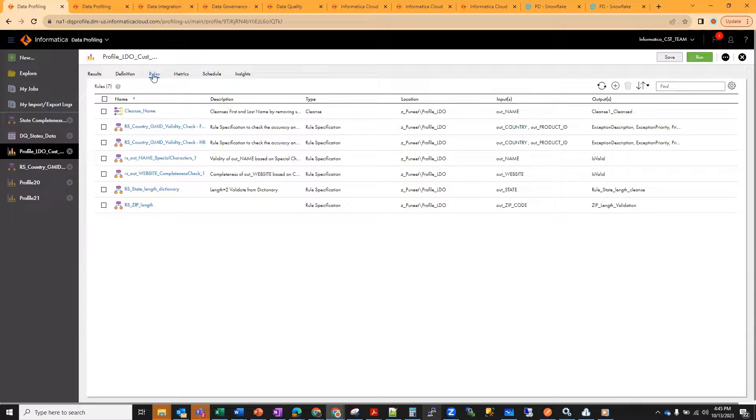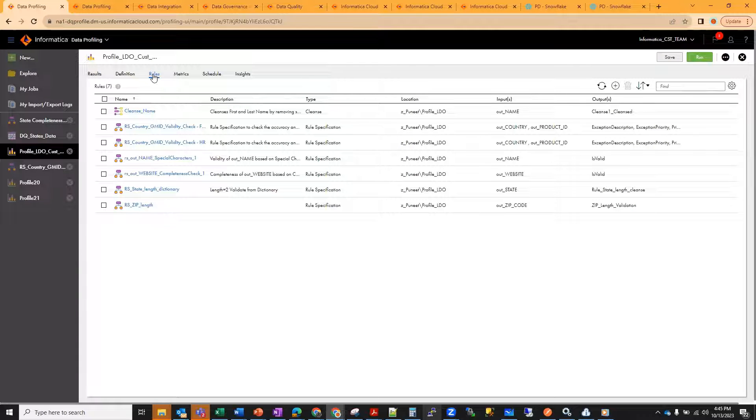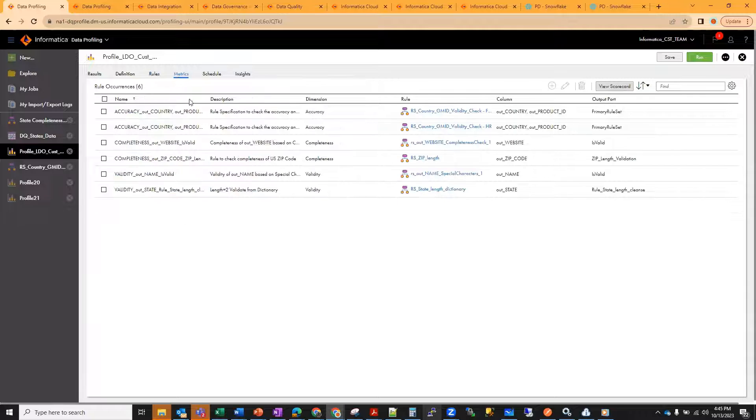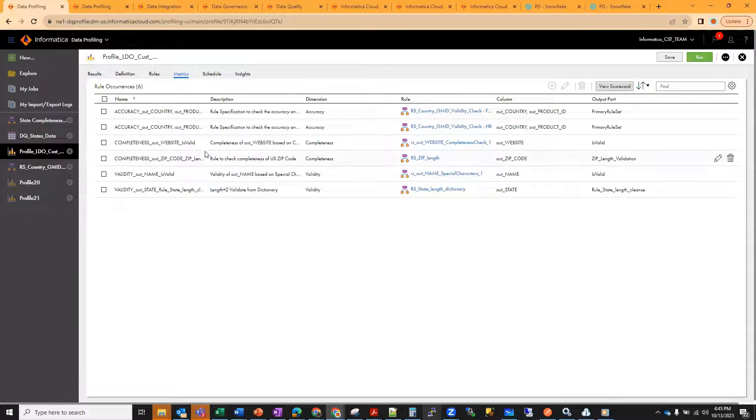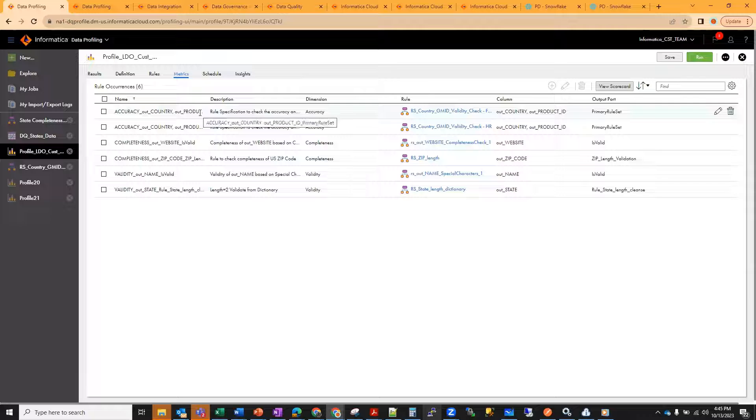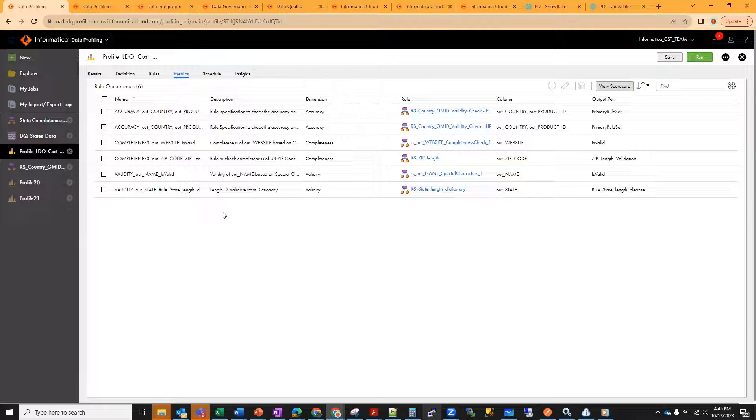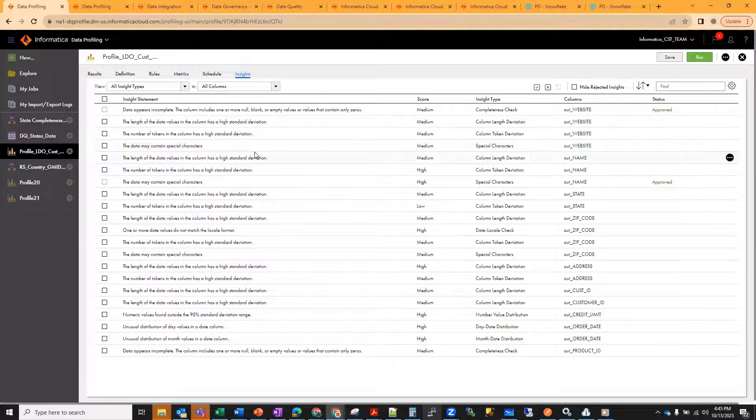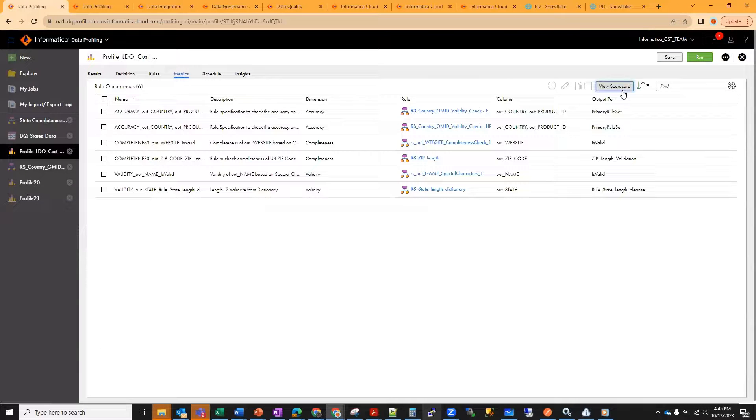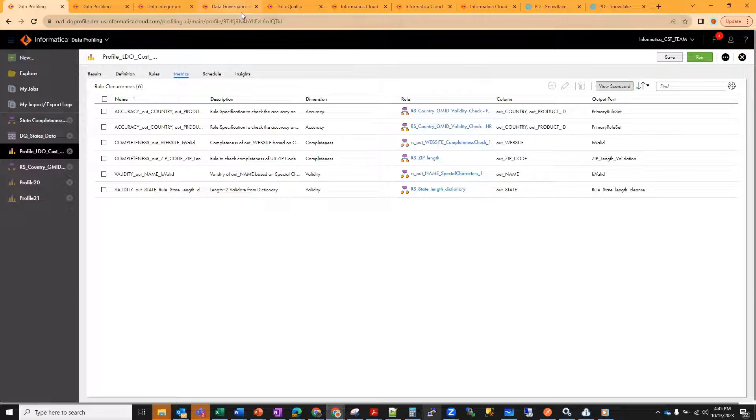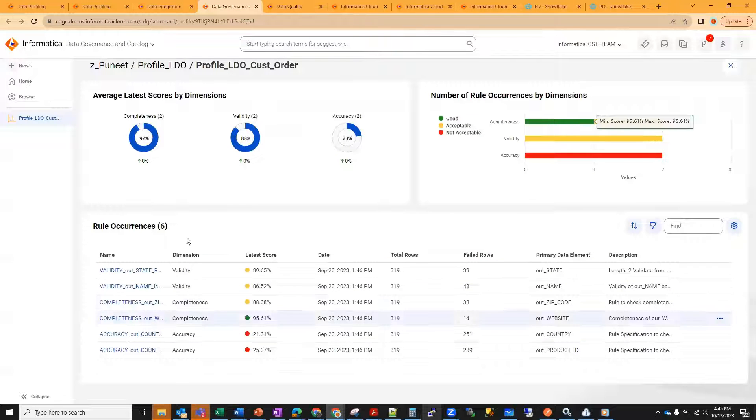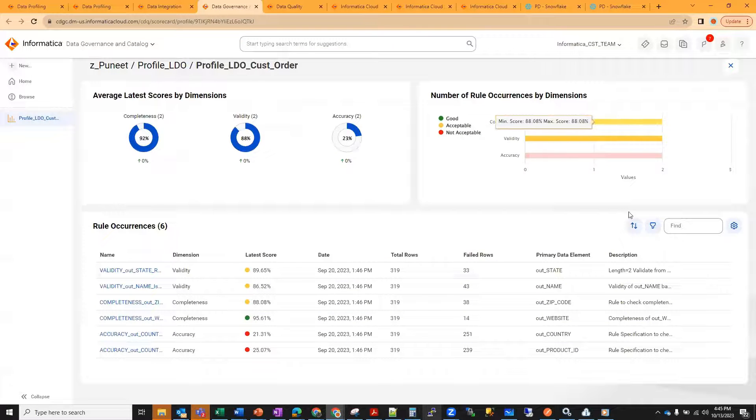In similar lines, we add the rest, everything remains as we saw in part one, where you add the rules, you create the matrices, dimensions. I'm actually repurposing all the rules that I created before. You have all the same insights that will get generated. Once the matrices and everything is populated, you hit view scorecard and your scorecard gets generated.